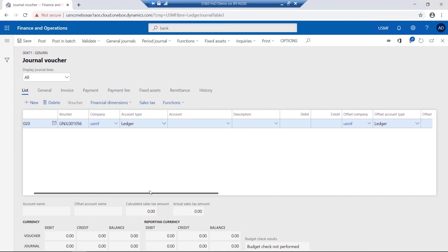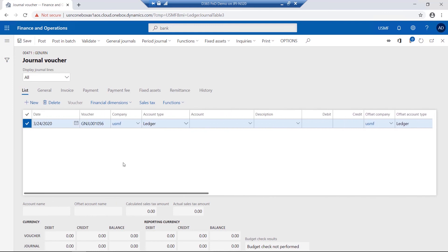These general journals, as in all journals in Dynamics 365 for Finance and Operations, require to be validated prior to posting. Authorization via workflows can also be associated to general journals.